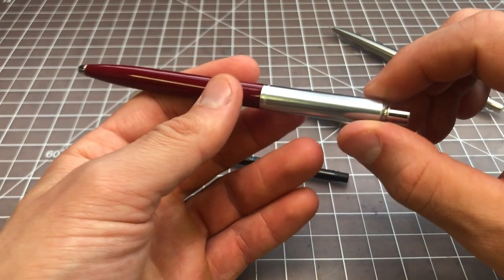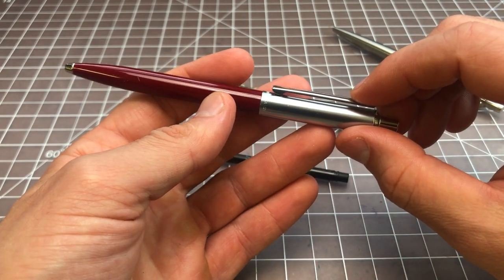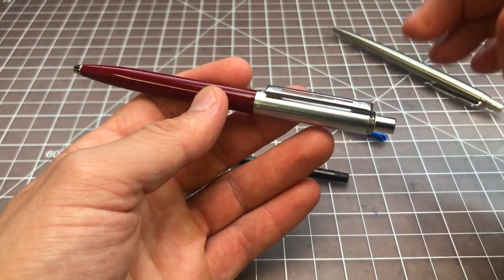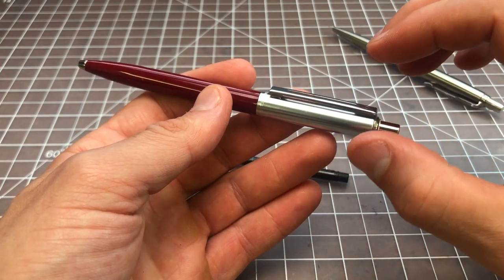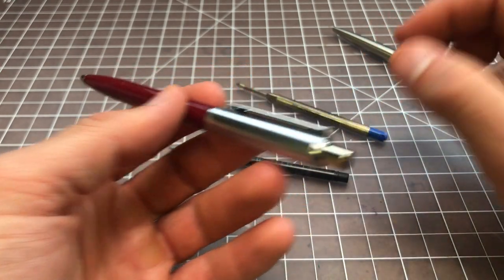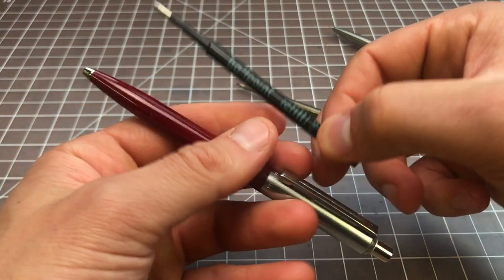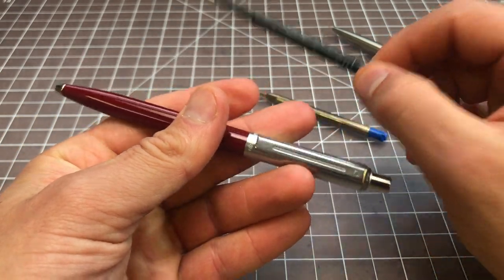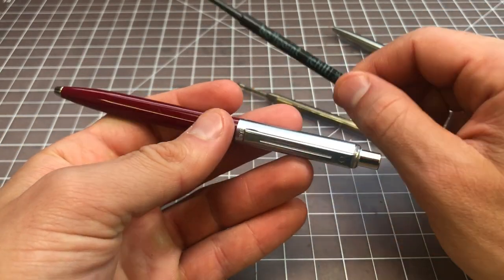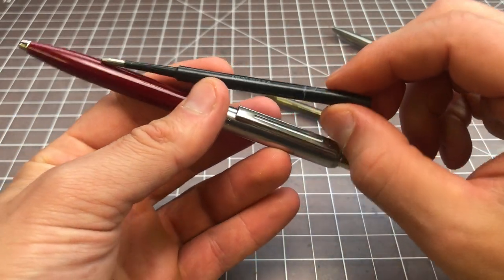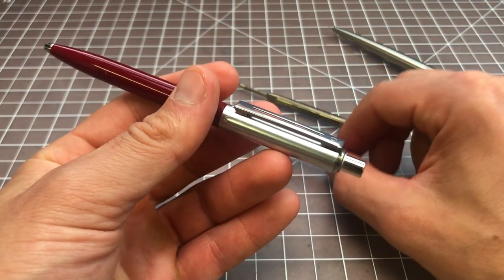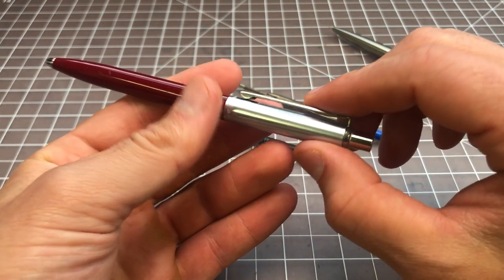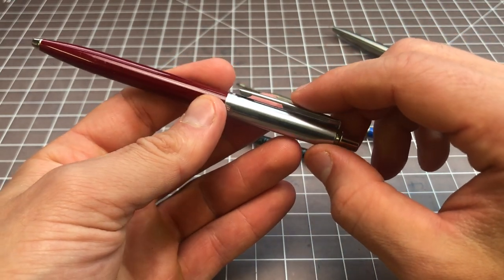This refill should hold true of most Schaefer ballpoint pens. Most of them use this refill, so it will be most Schaefer ballpoint pens.